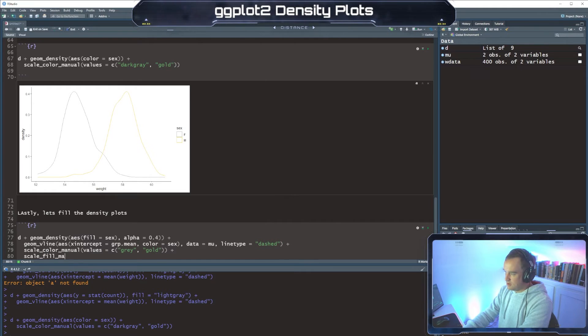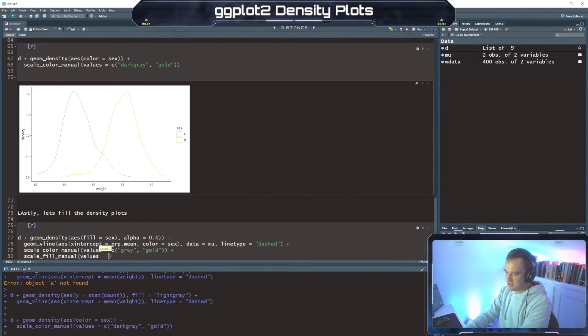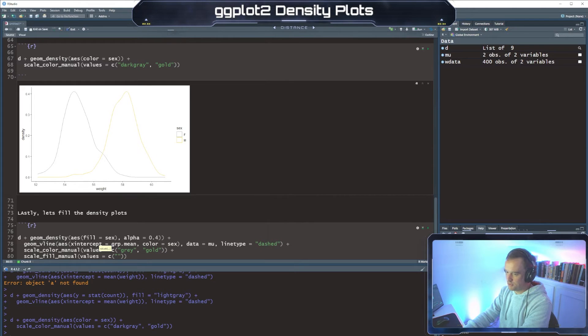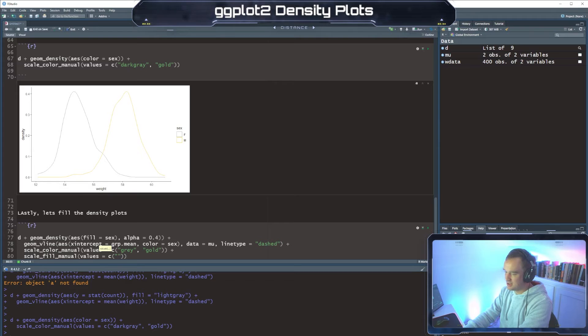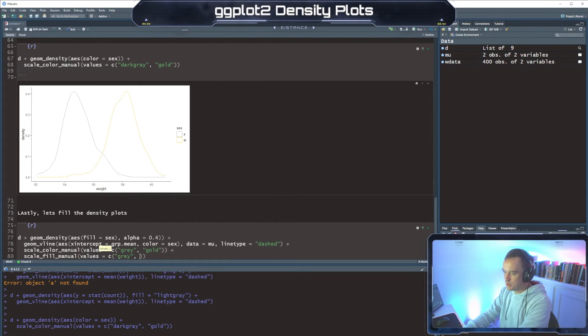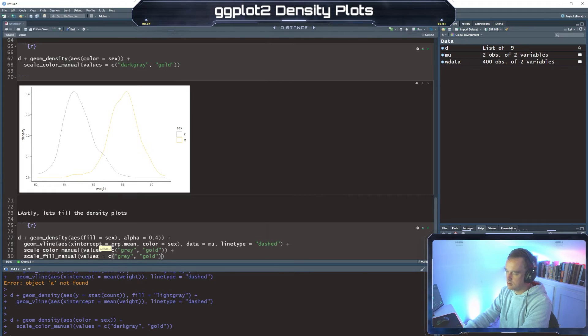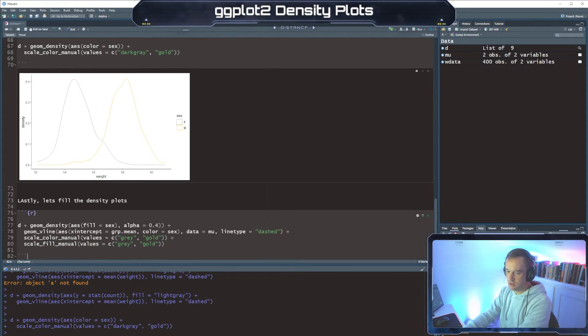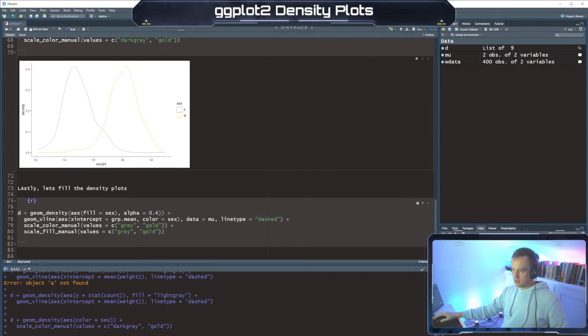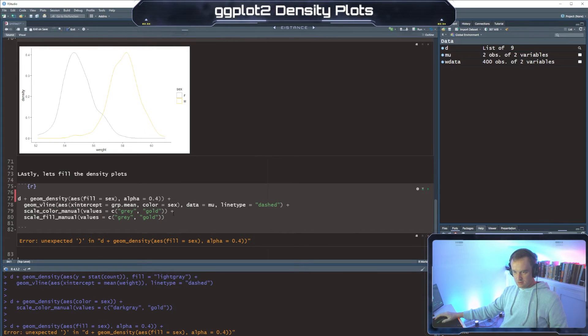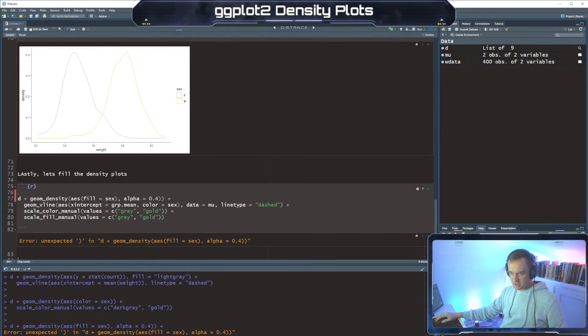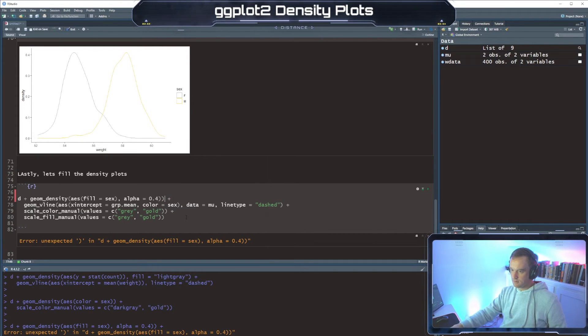Scale fill manual values, so this is the same thing but we're doing fill. So before was scale color manual which is the outside lines like we did in the last part there. Now we're doing the fill. And fail, unexpected. Here, up too many right there.